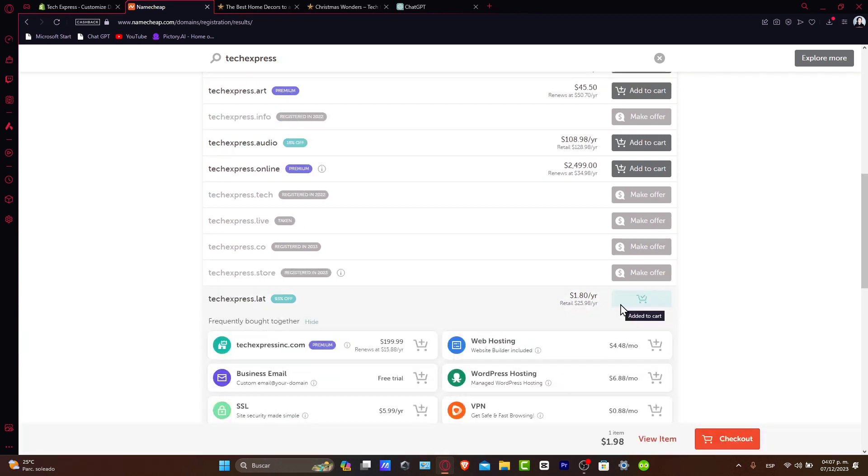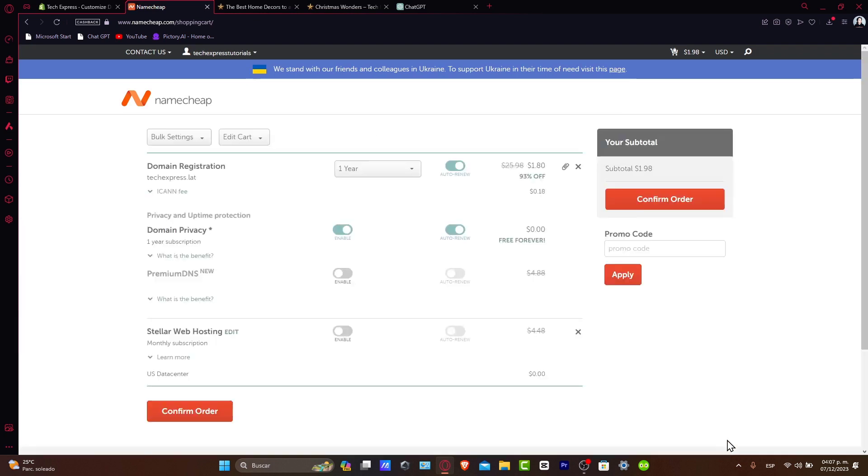Once you've decided, add the domain to your cart and go to checkout. You can also add hosting and privacy protection, which Namecheap recommends.